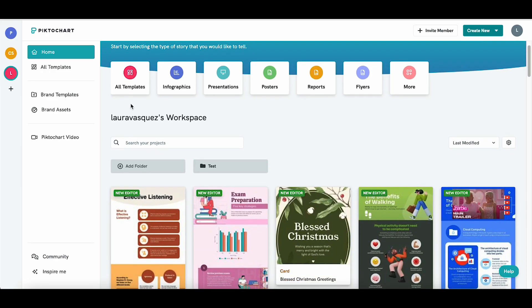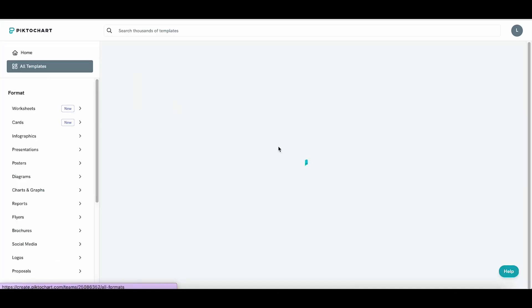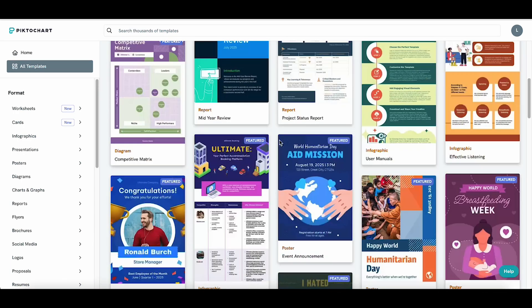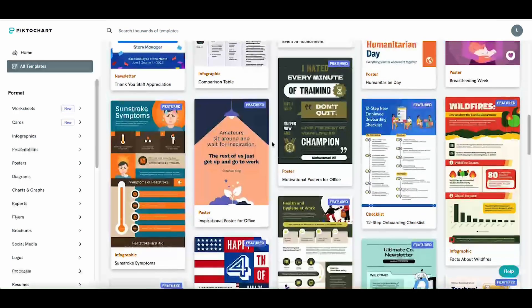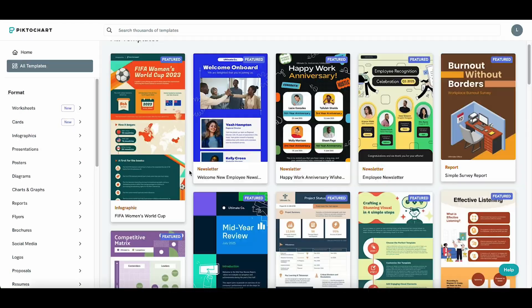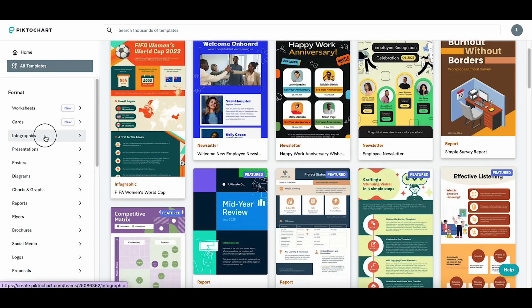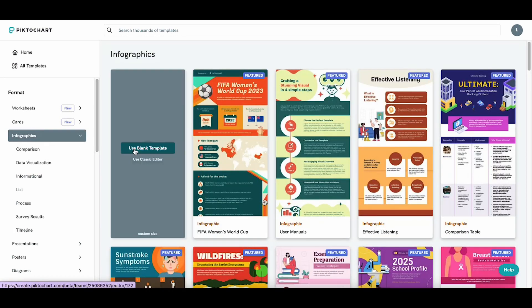Get started with PictoChart Visual by selecting a format from the dashboard, or click All Templates to see the full library. Choose from a blank template if you want to start from scratch, or select from one of our many pre-designed templates.